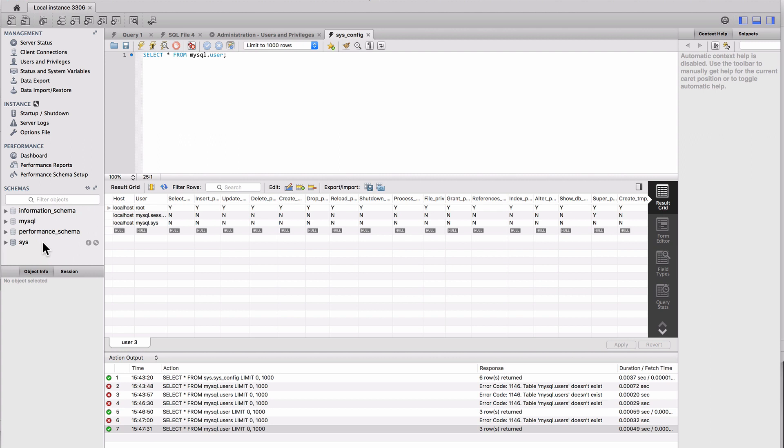Going forward in the course, we will be creating our own schemas and populating data in those and using those. I will show you how to do this step by step coming up in the course.